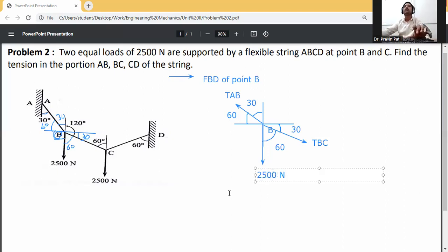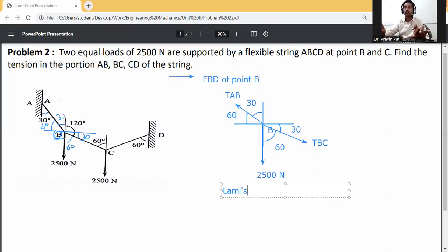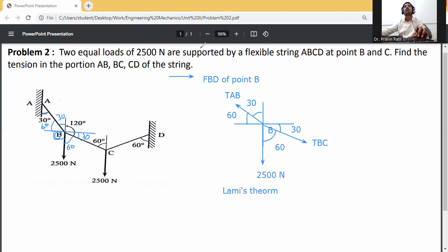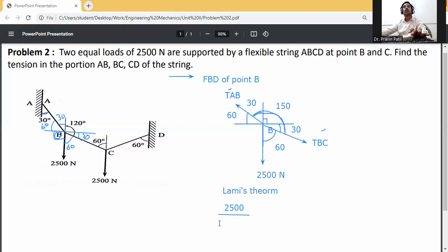Apply Lamy's theorem at joint B. So: 2500 divided by the angle between the other two forces — meaning TAB and TBC. The angle between TAB and TBC: this 30, this 30, and this 90 — so 90 plus 30 is 120, plus 30 is 150 degrees. Divided by sine 150.